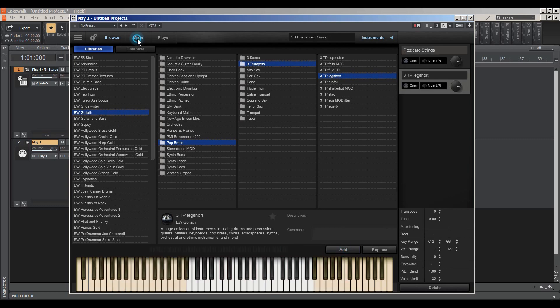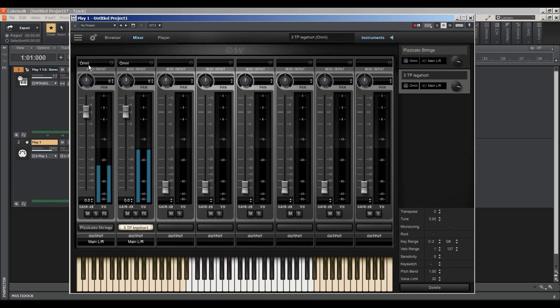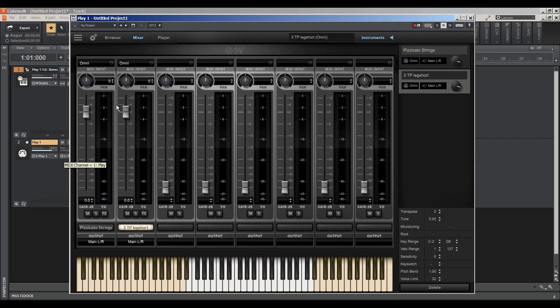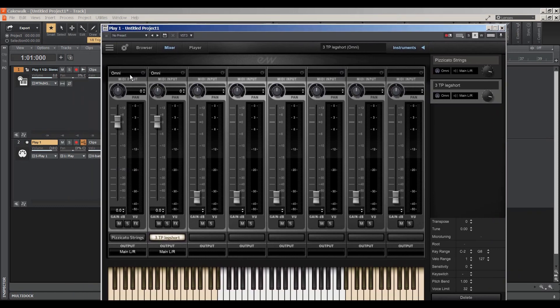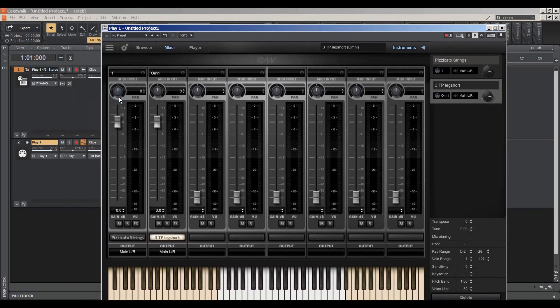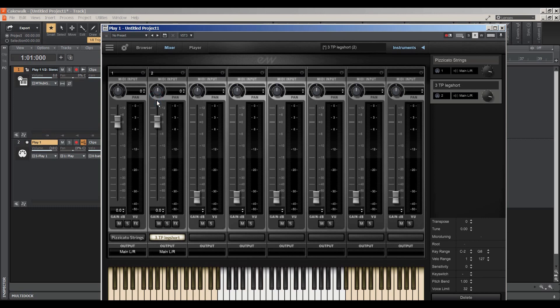And then go back to your mixer and see right now both channels are playing. We don't want that. Remember we're only on Channel 1. So we want to make the Pizzicato strings Channel 1, and then we want to make the trumpets Channel 2.